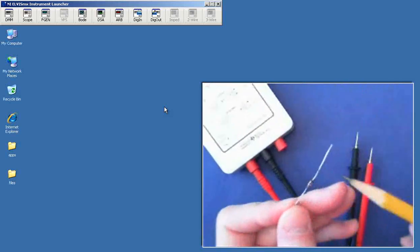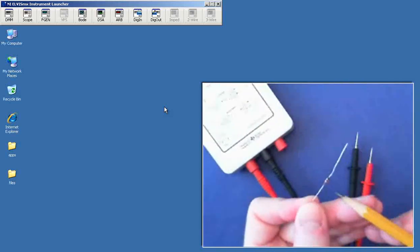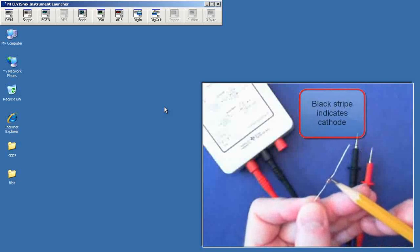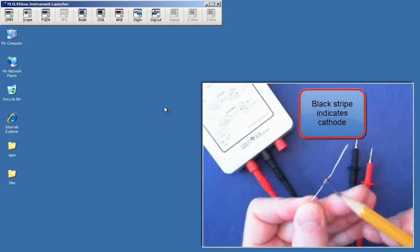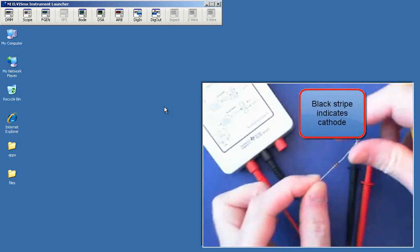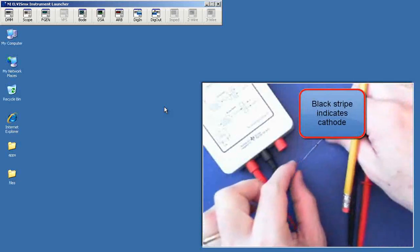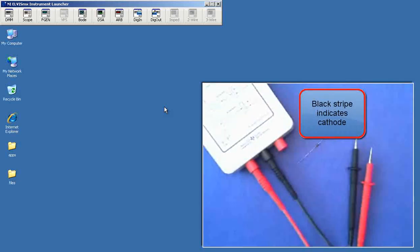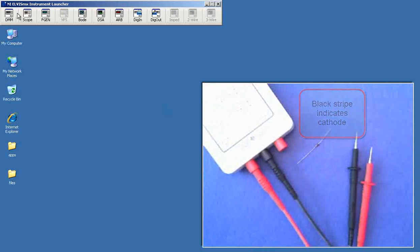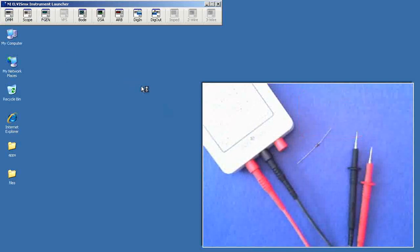I have a standard 1N4148 diode. The black stripe of a diode indicates the cathode, and on the diode symbol on a schematic, that would correspond to the little bar.